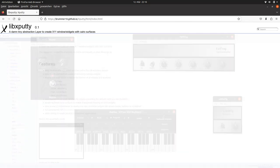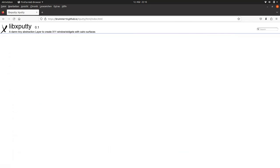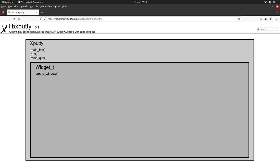The basic principle of XPutty. A main XPutty object takes control about widgets and events. Inside the main XPutty object, there is one top-level widget, a window. And inside the top-level widget, you can put the widgets you need.